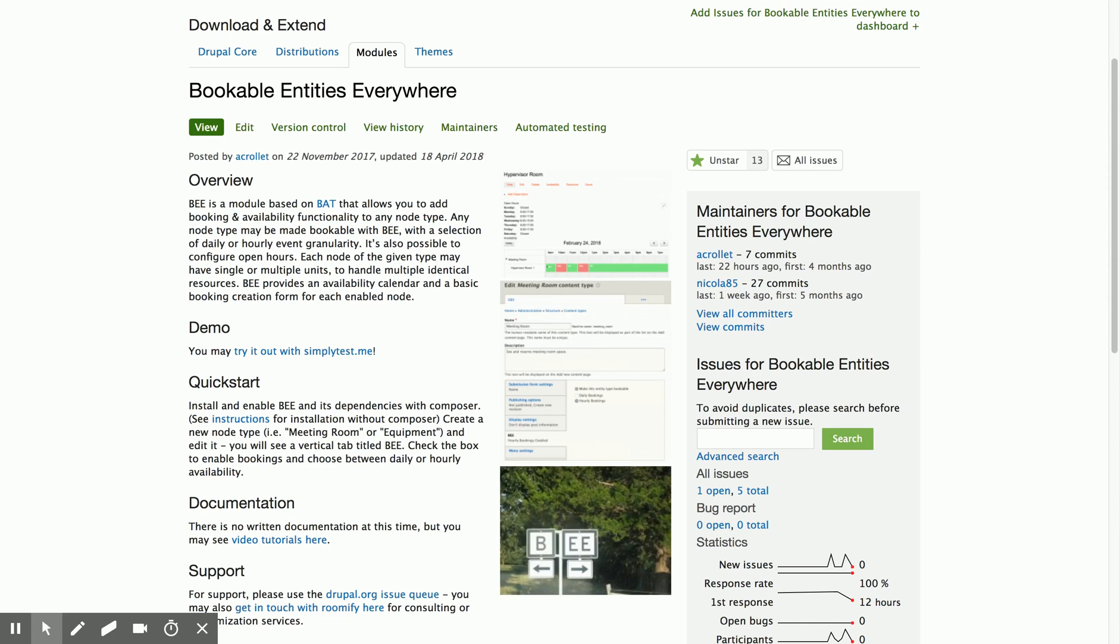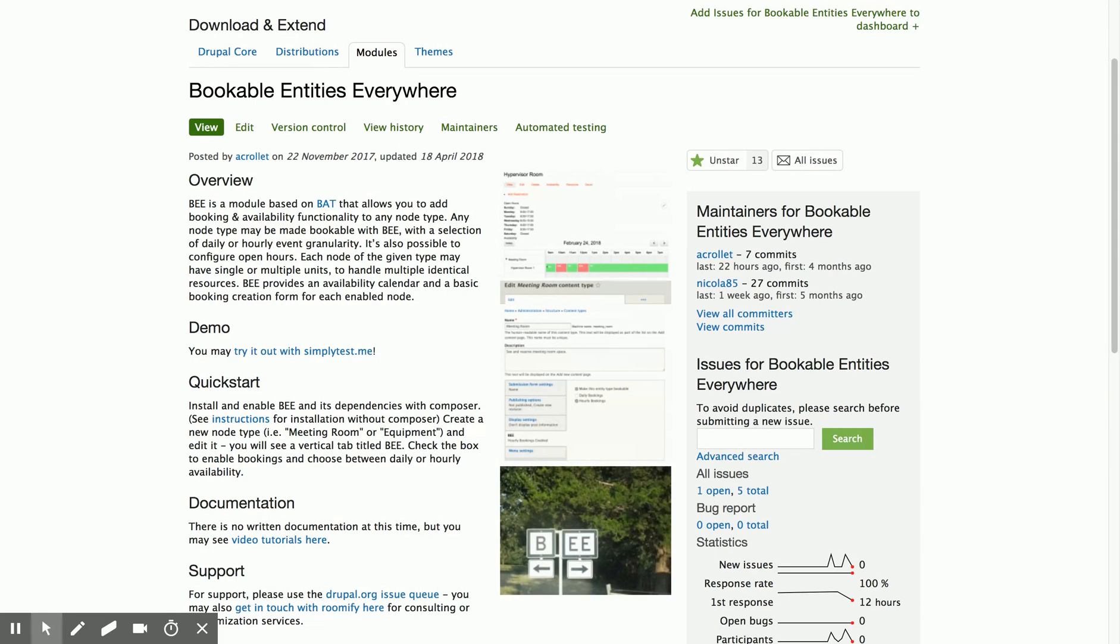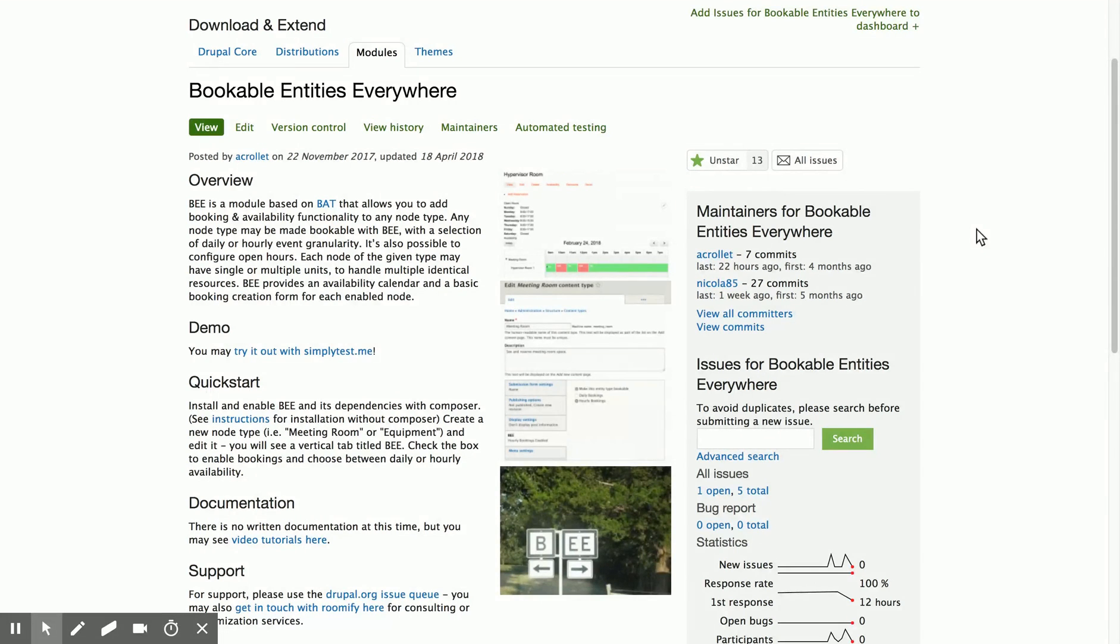Hi there, it's Adrian from Roomify, and I'm back with another screencast about Bookable Entities Everywhere, or B. We're excited this week because we've come out with some new functionality in B, and that's periodically available bookings.